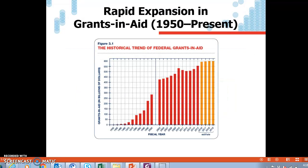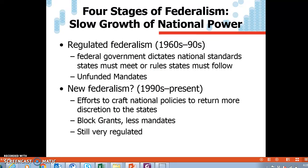As you can see here with this chart going over grants and aid — pretty much money from the federal government given to the state governments — you can see its dramatic rise in billions of dollars. Now it's over 500 billion dollars every year going from the federal government to the state governments. How the state governments use this federal money brings us to regulated federalism of the 1960s, pretty much to today.